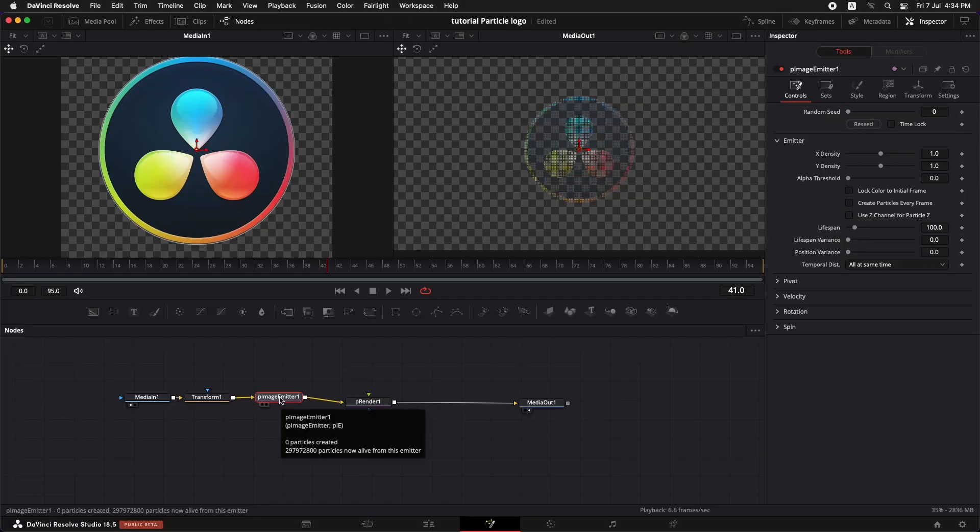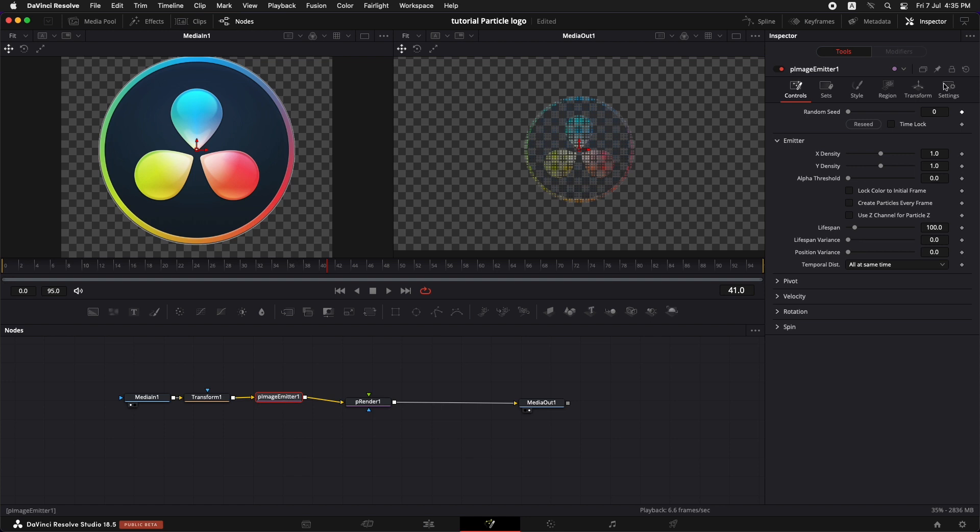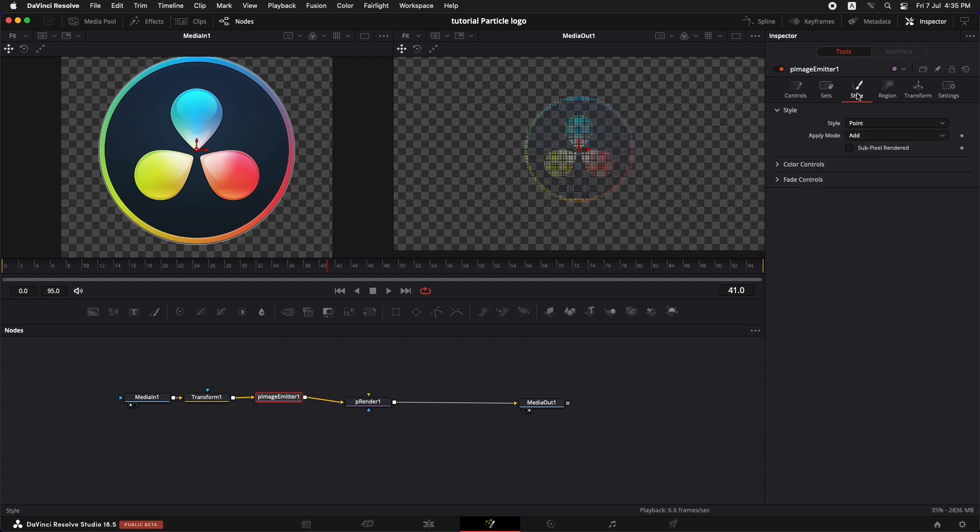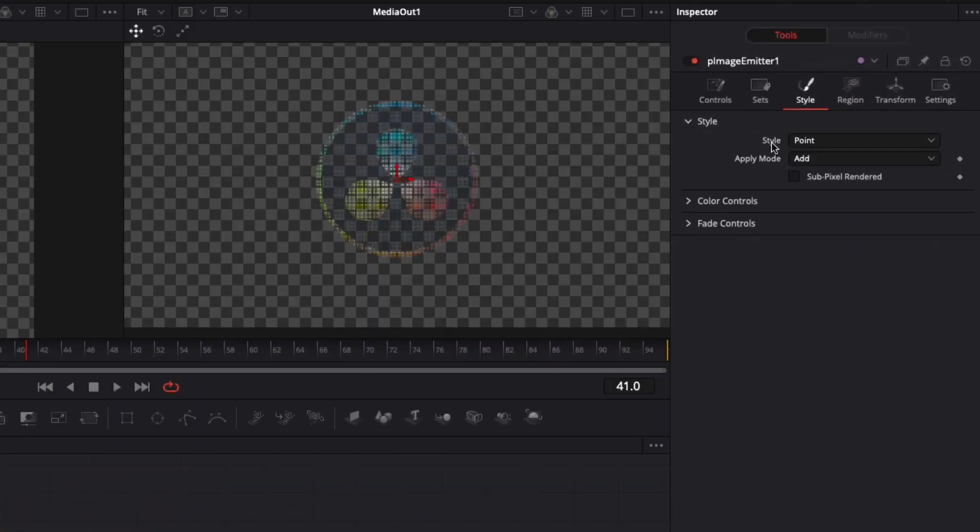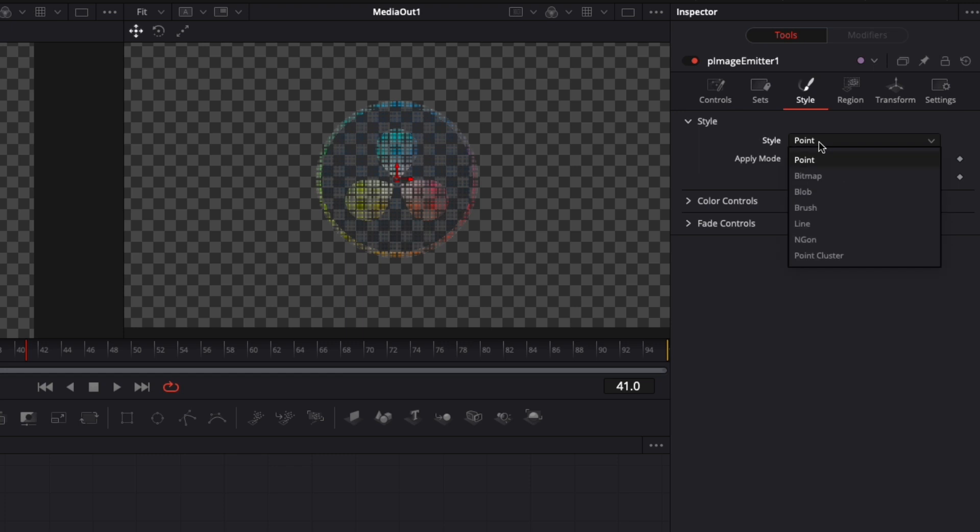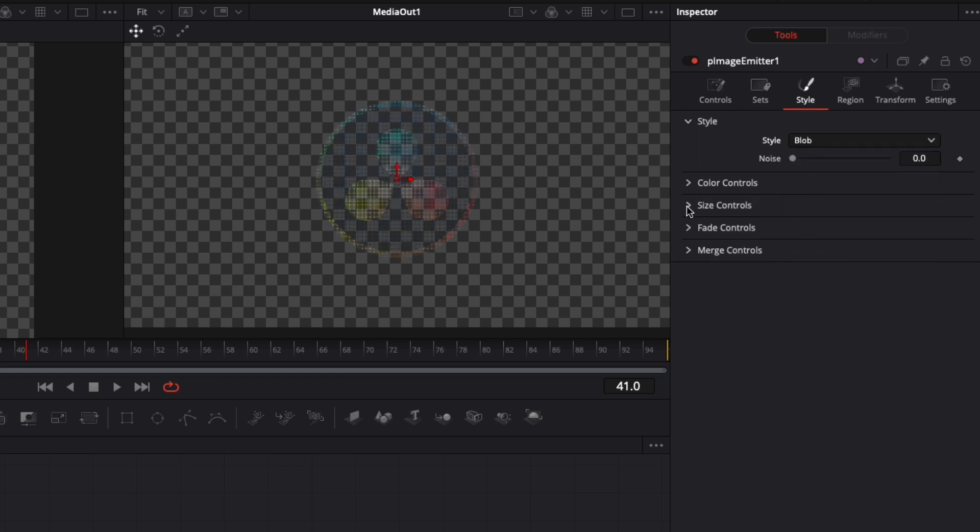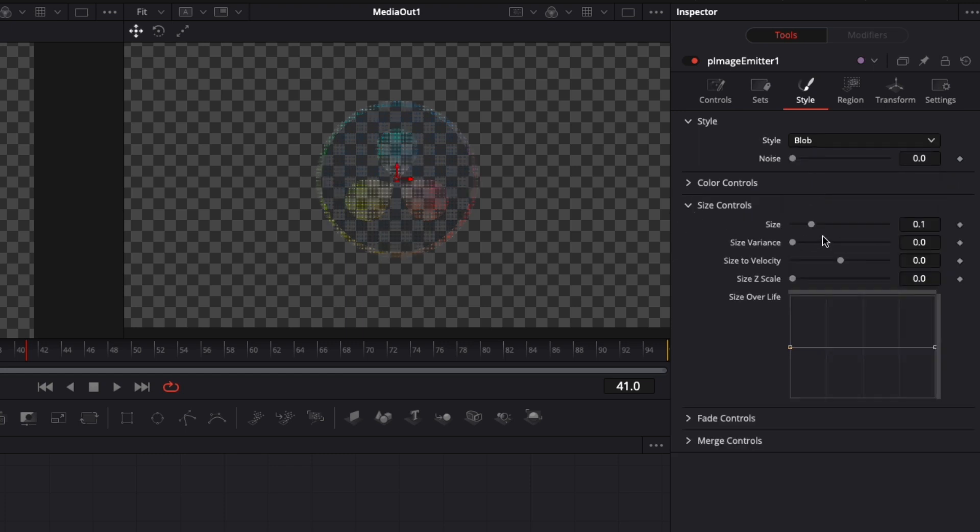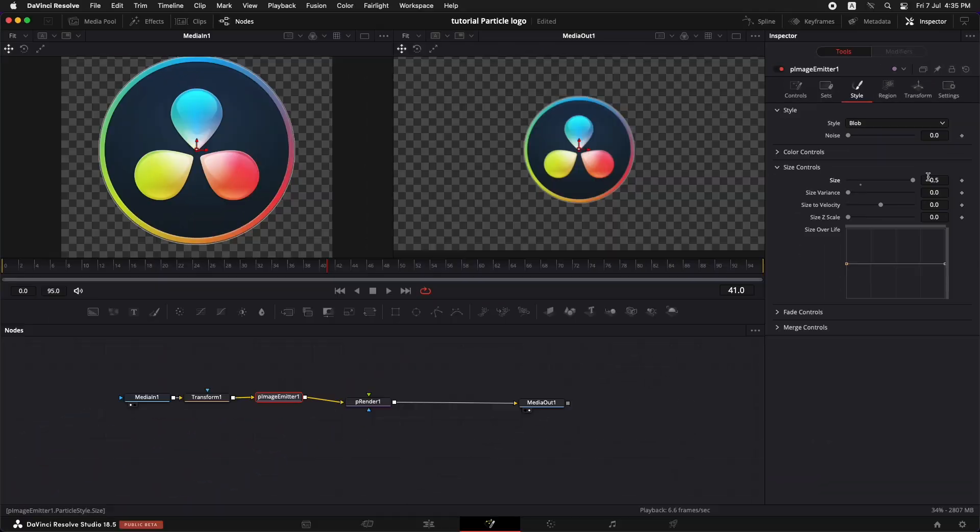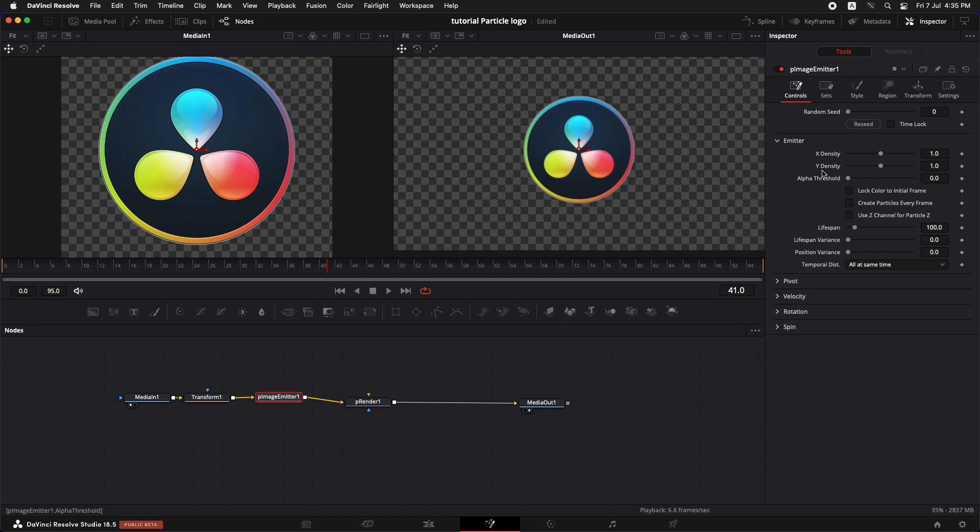Let's go to P image emitter and go to the inspector. Let's go to style. In the style instead of point select blob. Let's go to the size controls and increase the size all the way up to 0.5 because this is going to give us more prominent results. Now we need to go to the controls and the first thing that I want to do is set the lifespan of these particles to match with the lifespan of my composition.